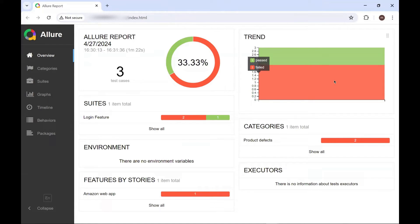You can see that this time we have also got the Trend Graph. This is because we have provided the History information.